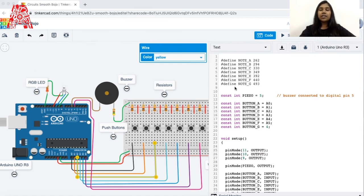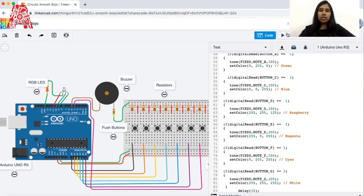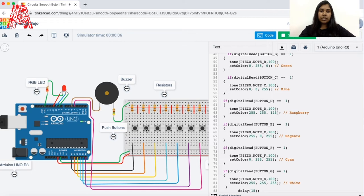Hello everyone, my name is Faiza and I will be looking into the software side of the Arduino piano. I'll start by demonstrating how the entire program executes, but first we need to change the resistor values of the output components. The resistance for the RGB LED will be 220 ohms, and the resistance for the buzzer will be 450 ohms. Make sure to change these before simulating.